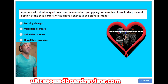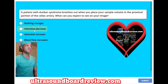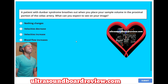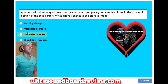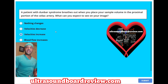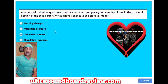A patient with Dunbar syndrome breathes out when you place your sample volume in the proximal portion of the celiac artery. What can you expect to see on your image? A. Nothing changes. B. Velocities decrease. C. Velocities increase. Or D. Blood flow increases. The answer is C. Velocities increase because now when a patient breathes out, this will compress the celiac trunk by the median arcuate ligament, thus increasing velocities through that area.